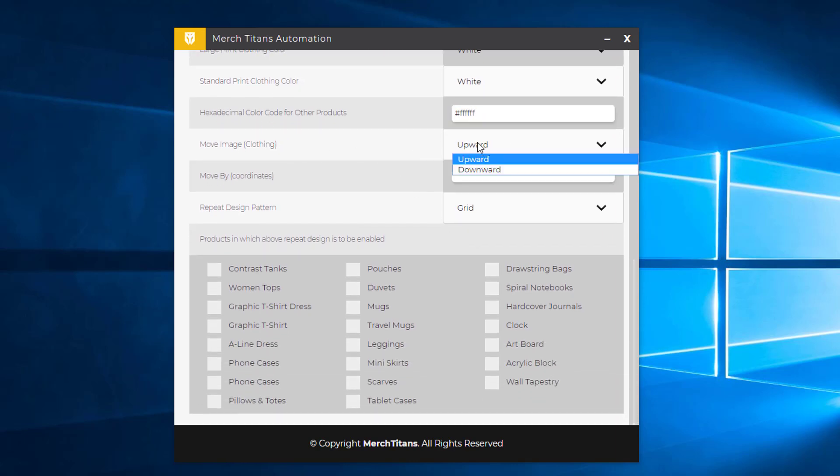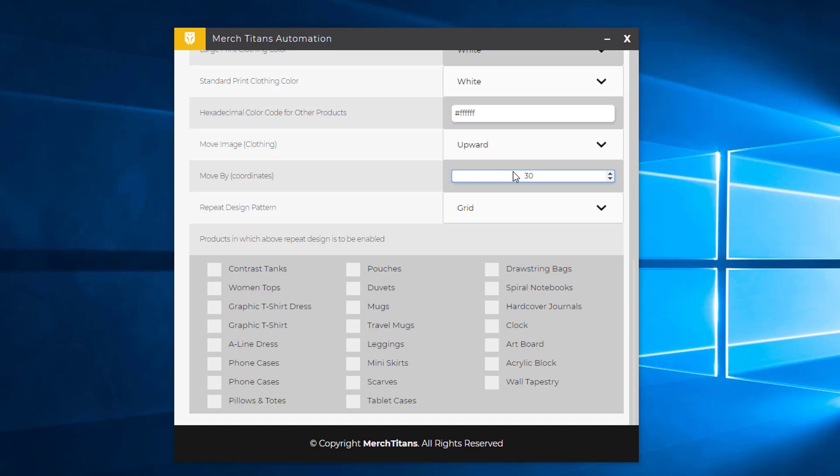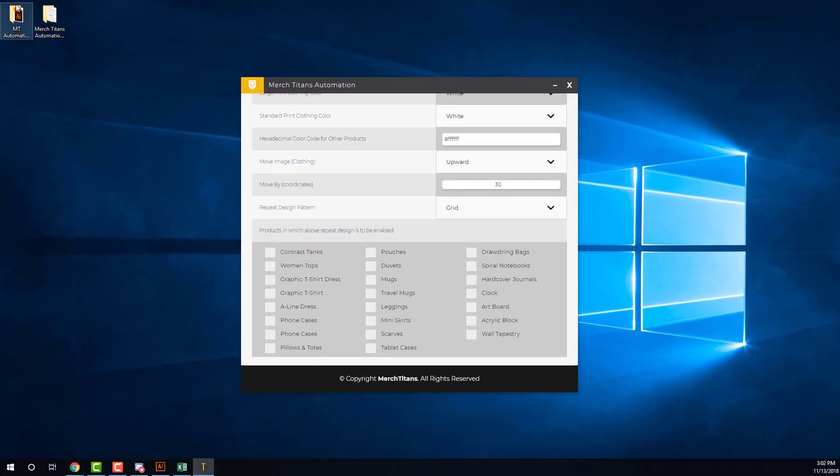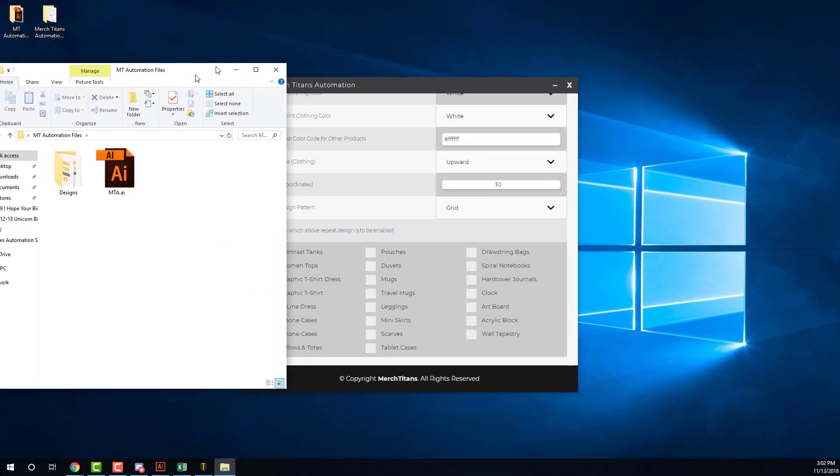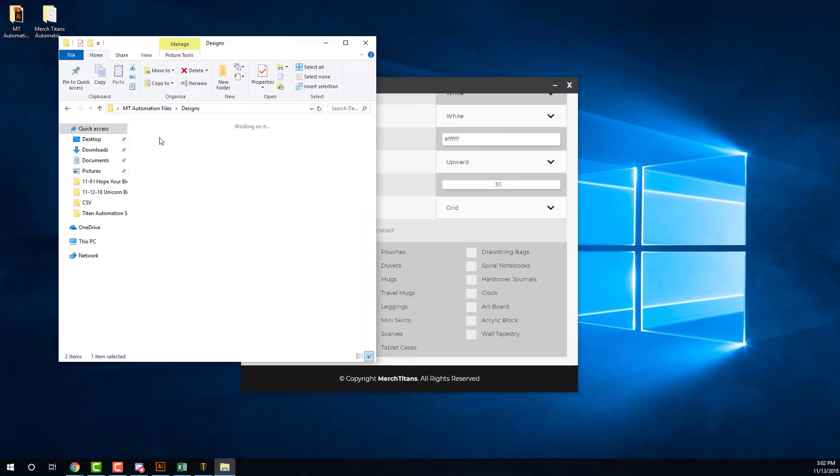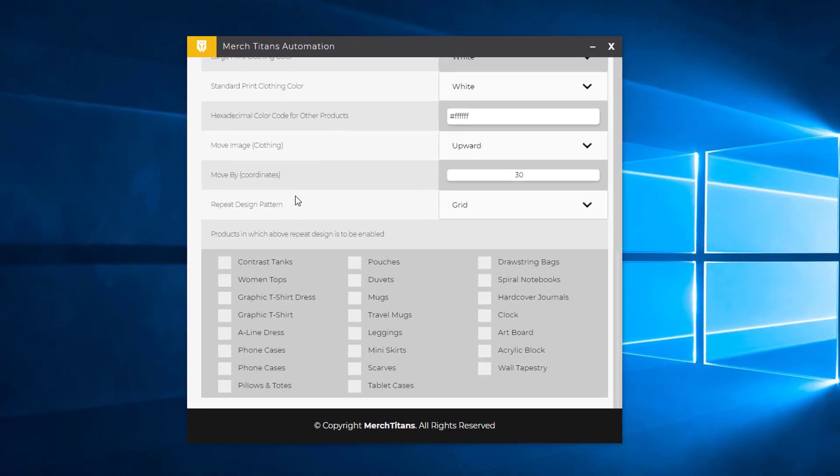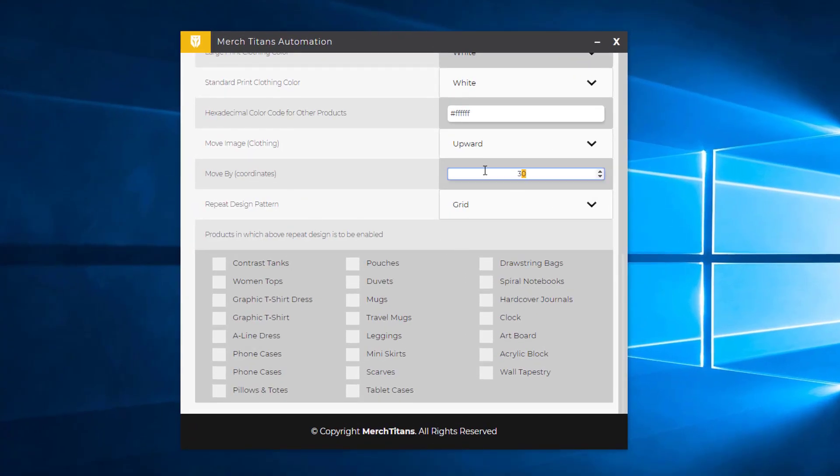This here is the move the image upward setting, which is really convenient for clothing because most designs you would prefer to be aligned towards the top of t-shirts. So I'm going to say about 30, and you can experiment with the coordinates here. It's moving upward, not downward, because my designs, as you can see here, are actually more towards the middle. These first ones are, so it'll only be relevant for these first two, but I'm only using this for testing purposes. Let's go 25 here.